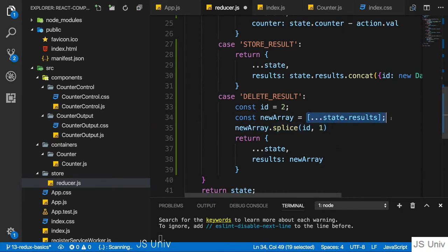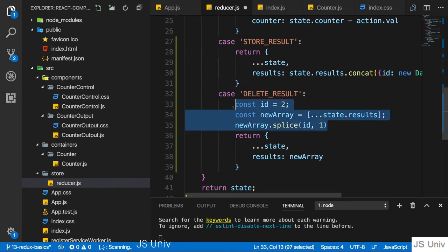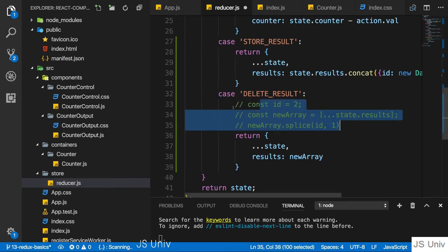And since we copied it, we never touched the old array. So this is one way of doing it. I'm going to comment it out though.